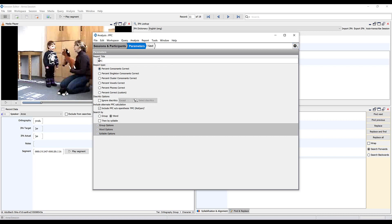The PPC query in FONE allows you to choose whether you want to do percent consonants correct, percent vowels correct, or percent phones correct, which would include both vowels and consonants. We're going to do the more typical percent consonants correct and this is more or less equivalent to the traditional PCC.